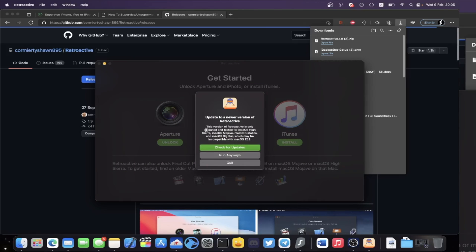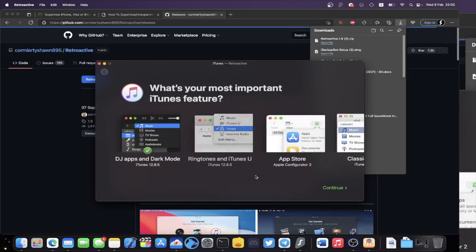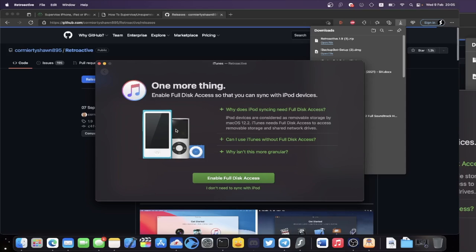Once you're in Retroactive, if you're running newer versions of macOS you'll see a message — just click Run Anyway. Then you'll see iTunes. Click Install and it will ask for your password — just click Continue. It will ask you to enter your passcode, and then iTunes will download. This tool is open source, so if you're thinking it's going to do something dodgy, you can check the source code — everything is completely safe.